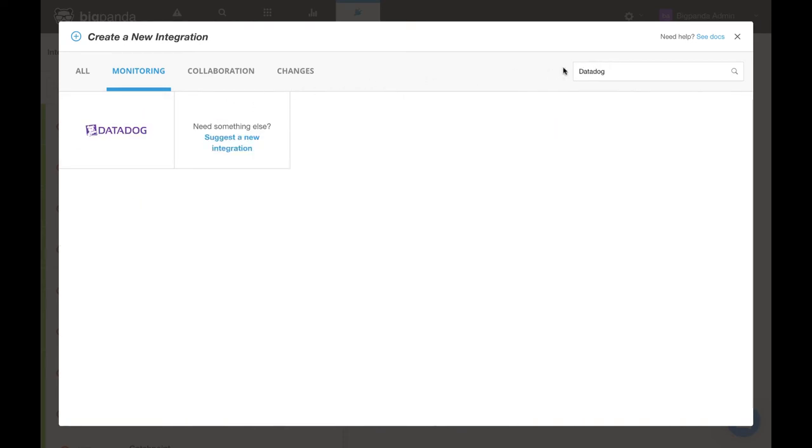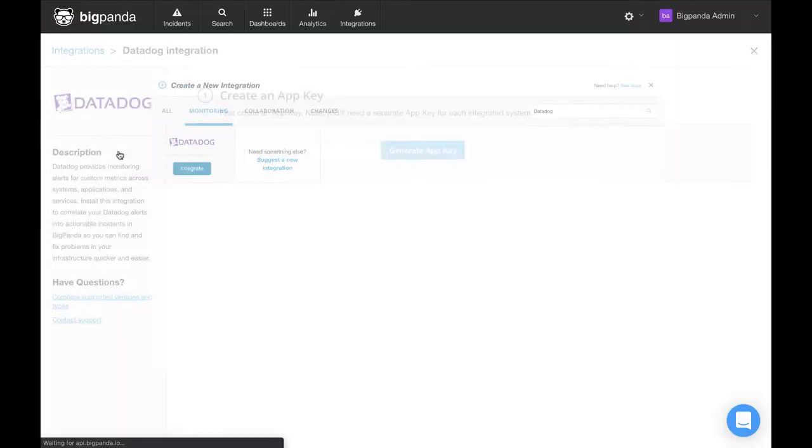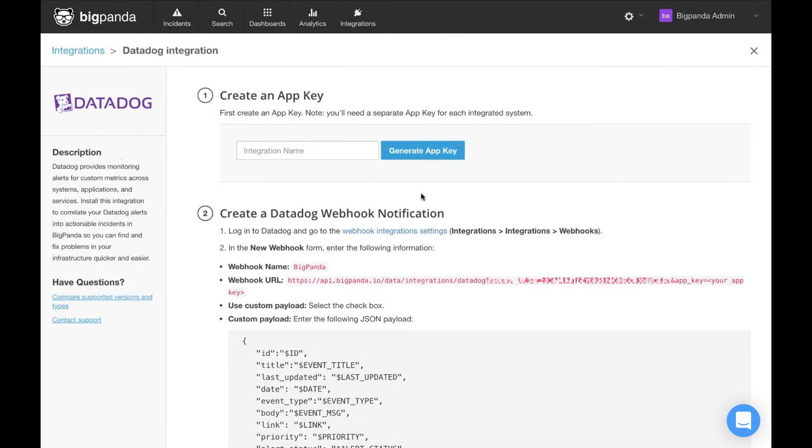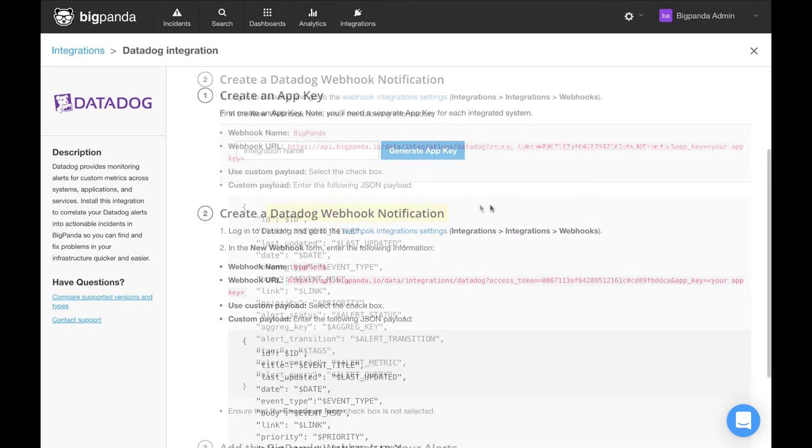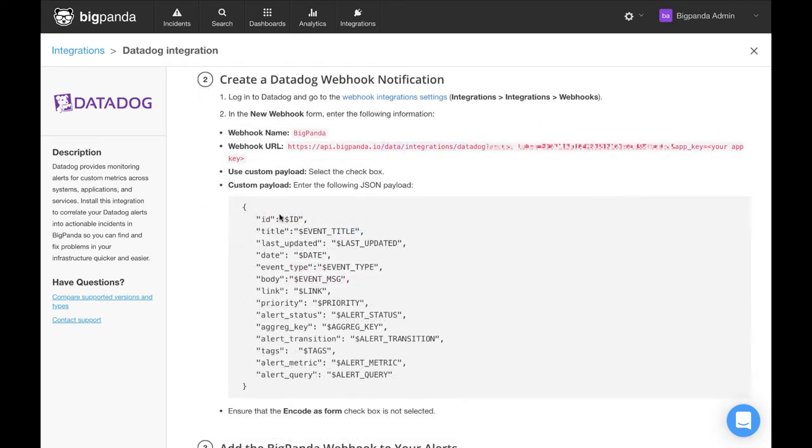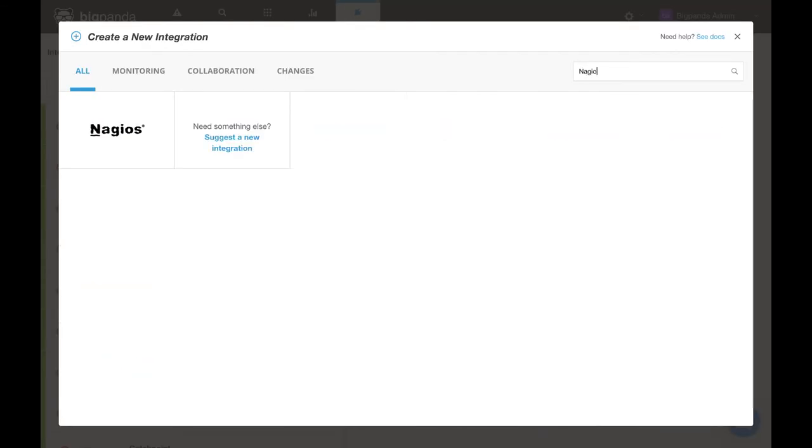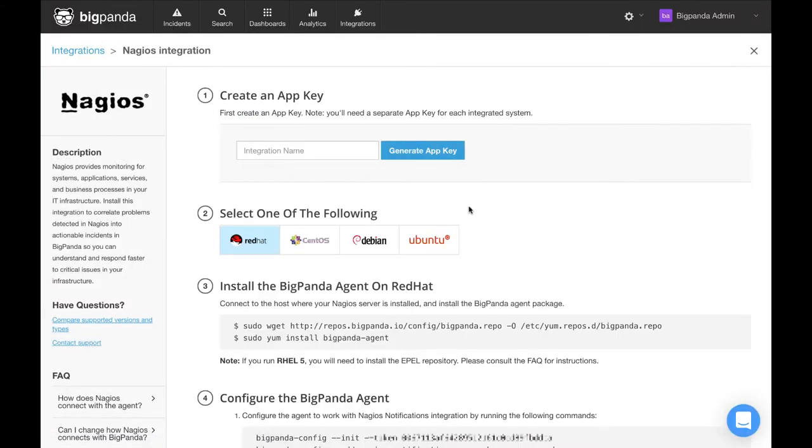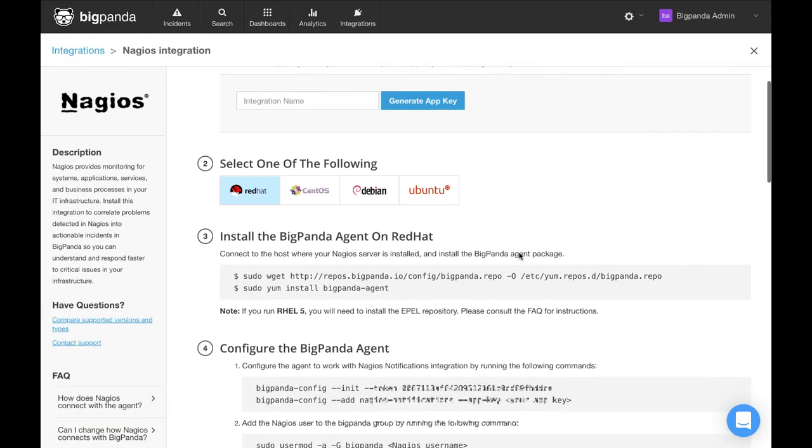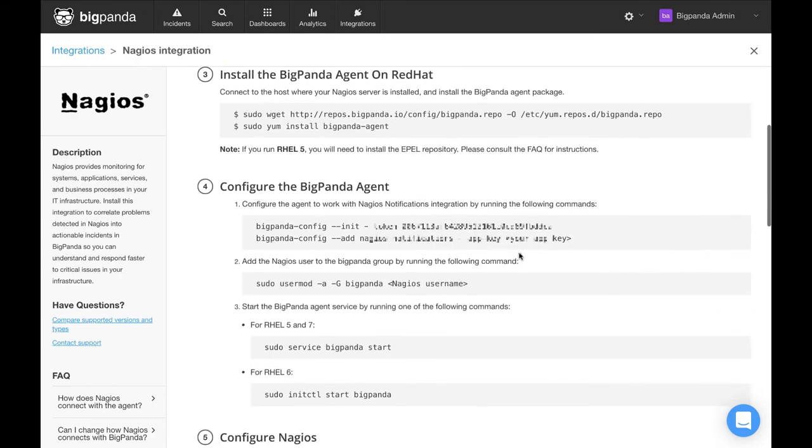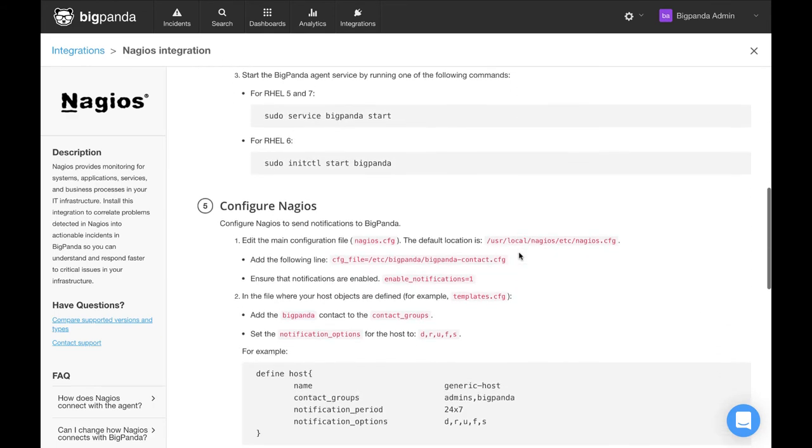For example, here's a look at the Datadog integration, which is an agent-less type. And this leverages Datadog's webhook and also provides you a JSON payload template for you to copy. If we go back and check out Nagios, we can see that it is an agent-based type and the instructions list out the steps required to install the agent.